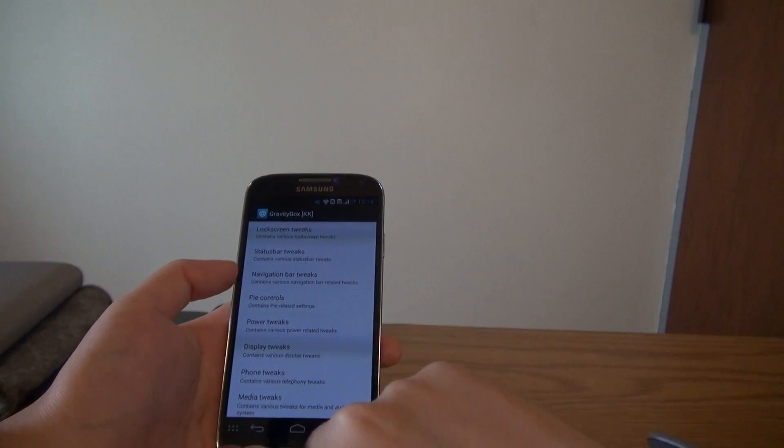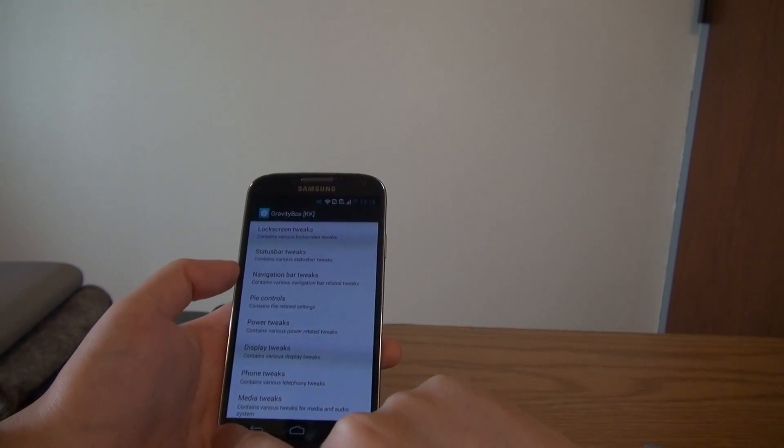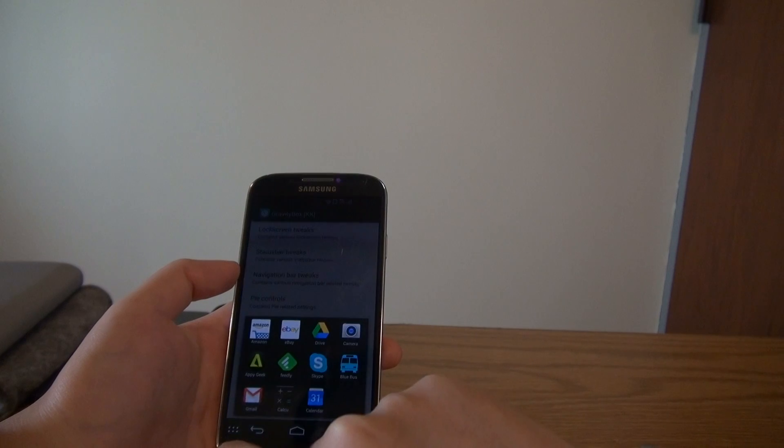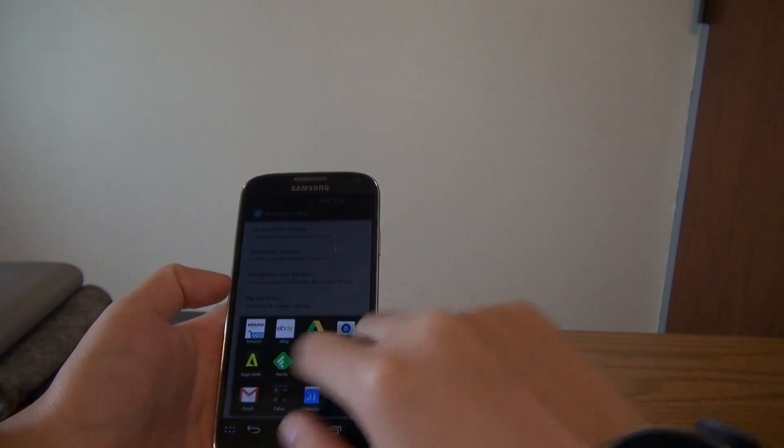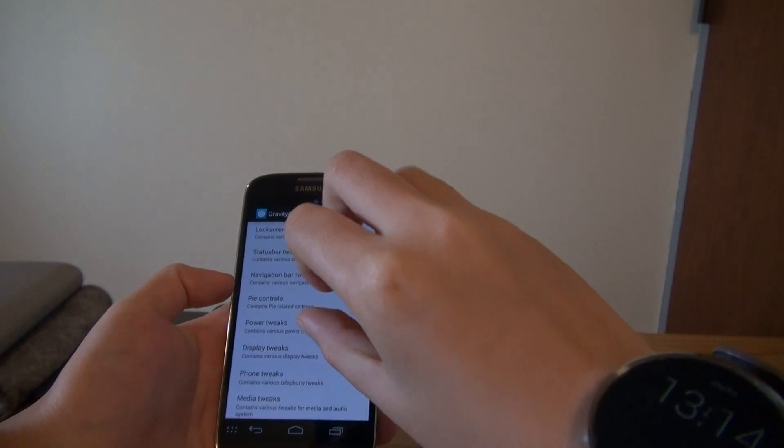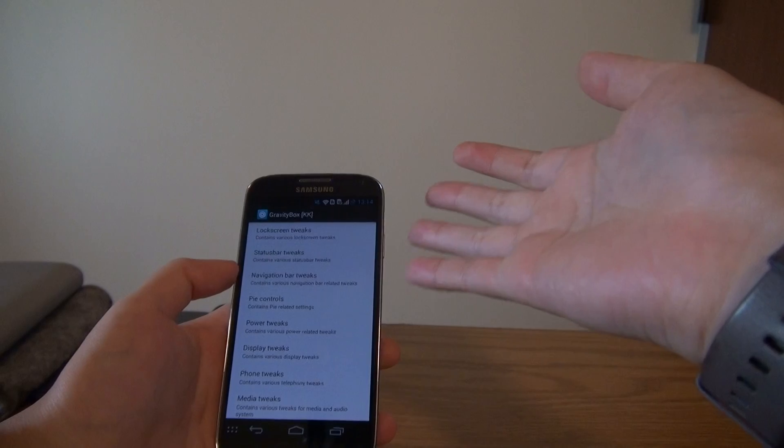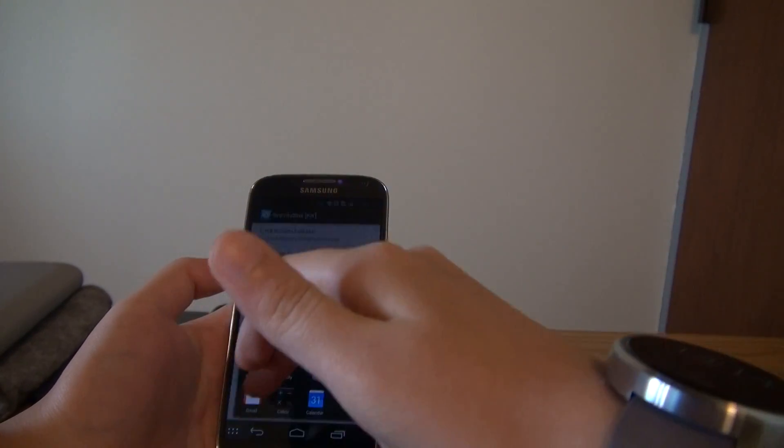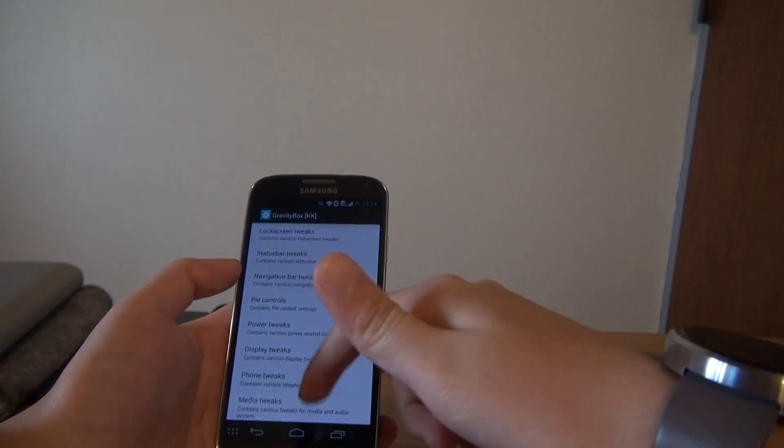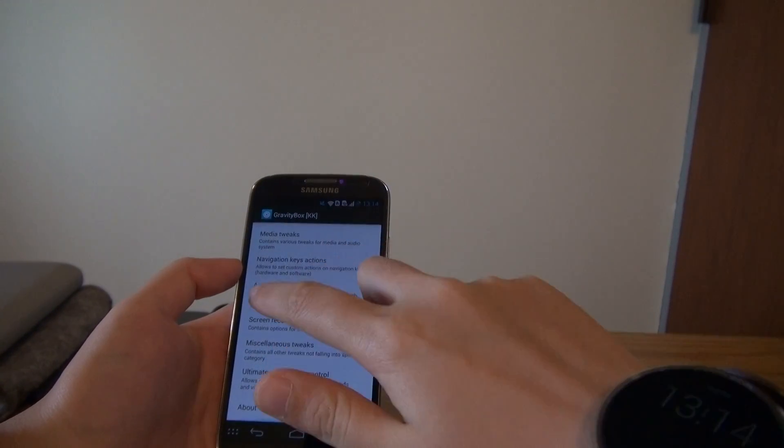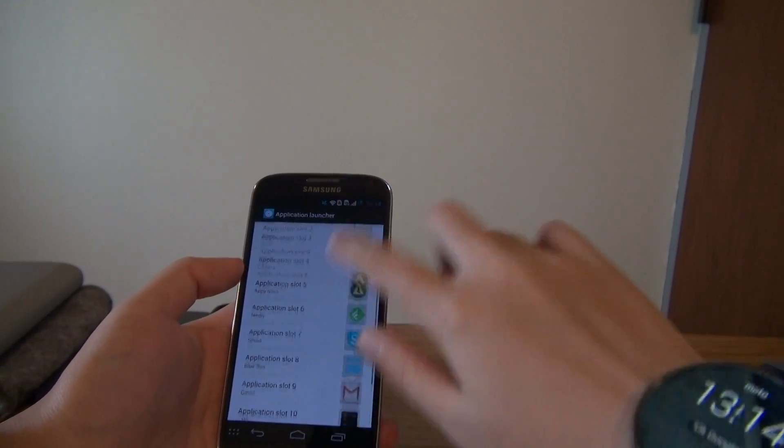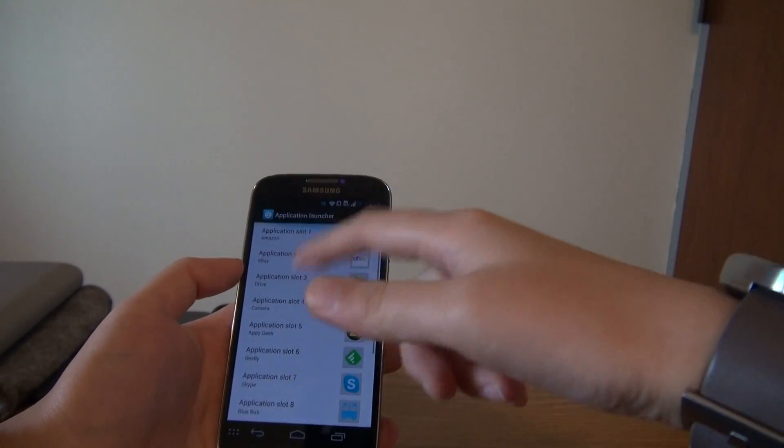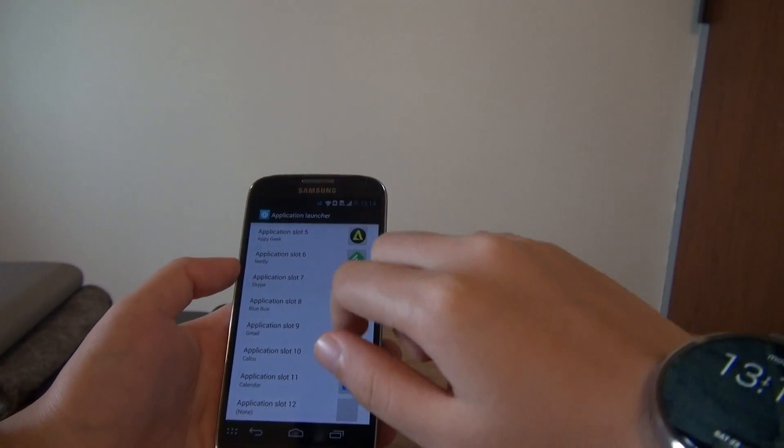You can get some of your daily or most used applications there. And if you go to the application launcher here, you can see there are 12 slots for you to choose from.